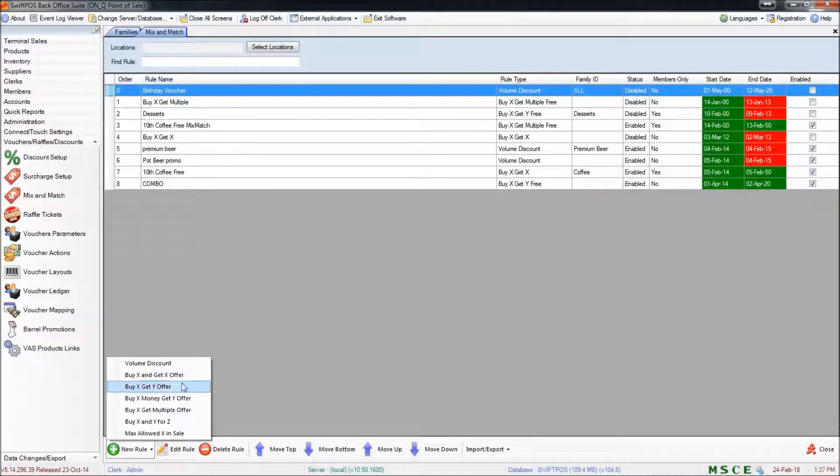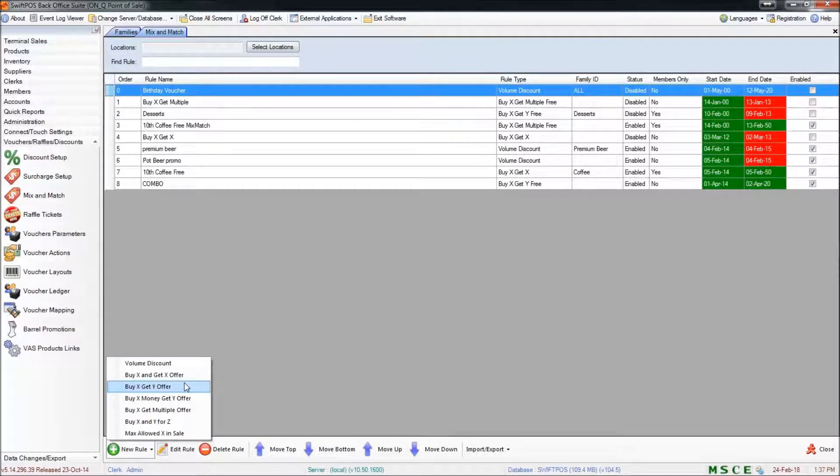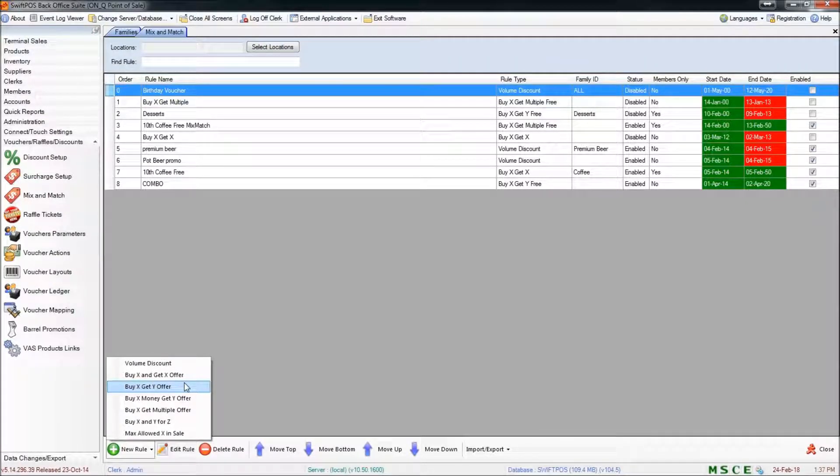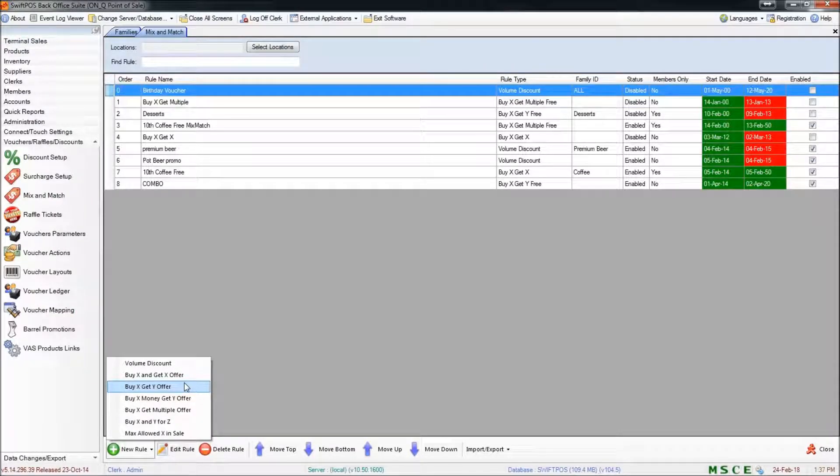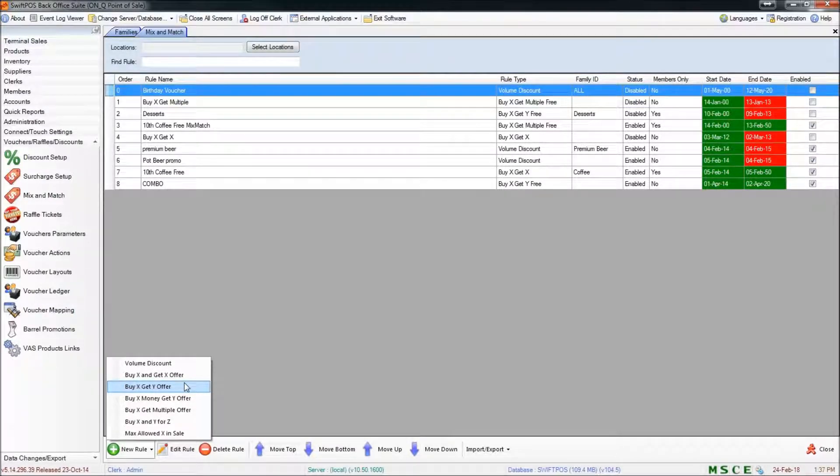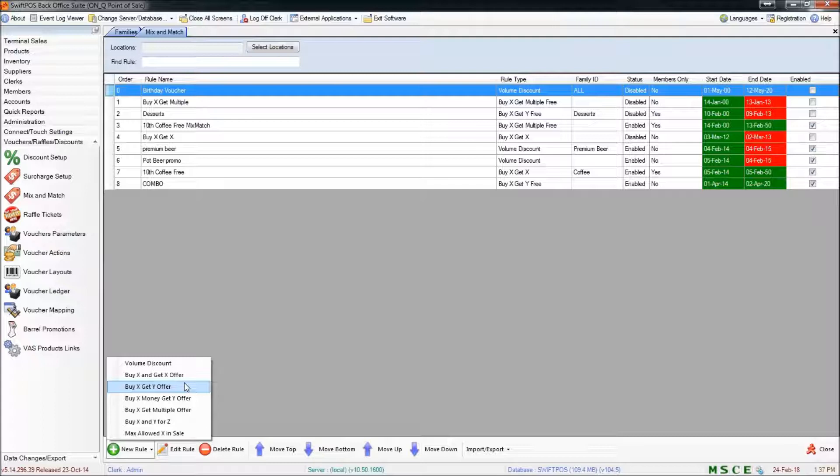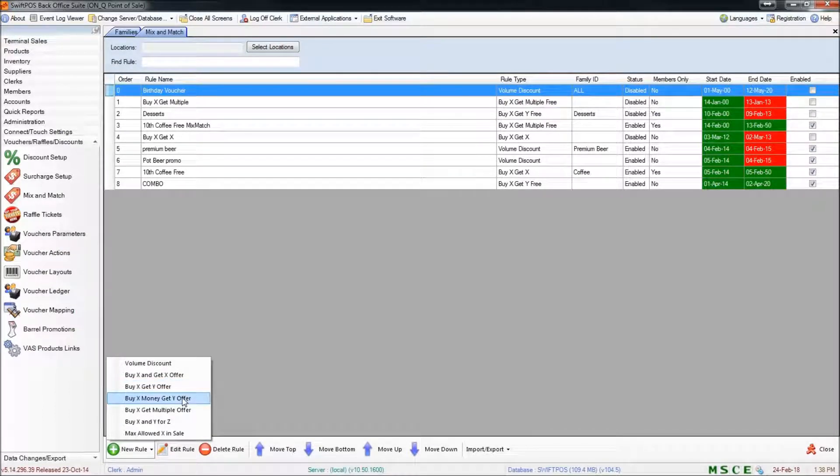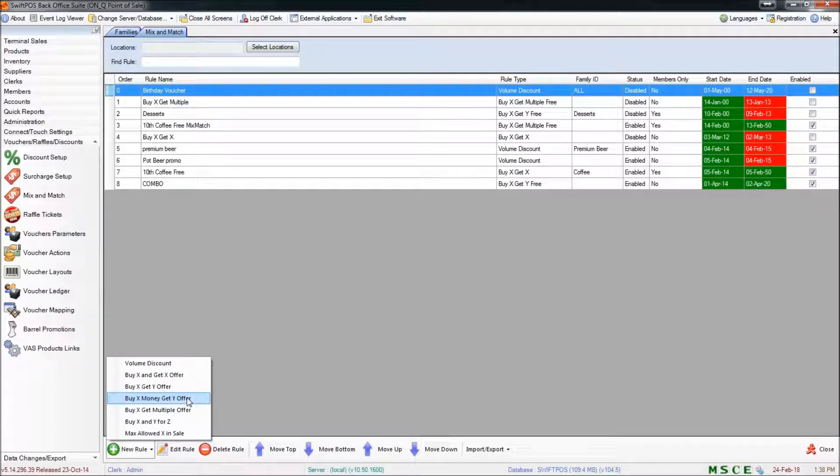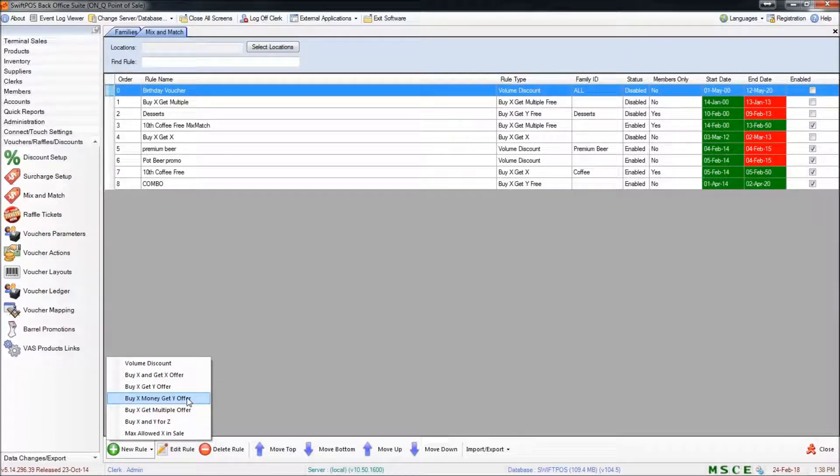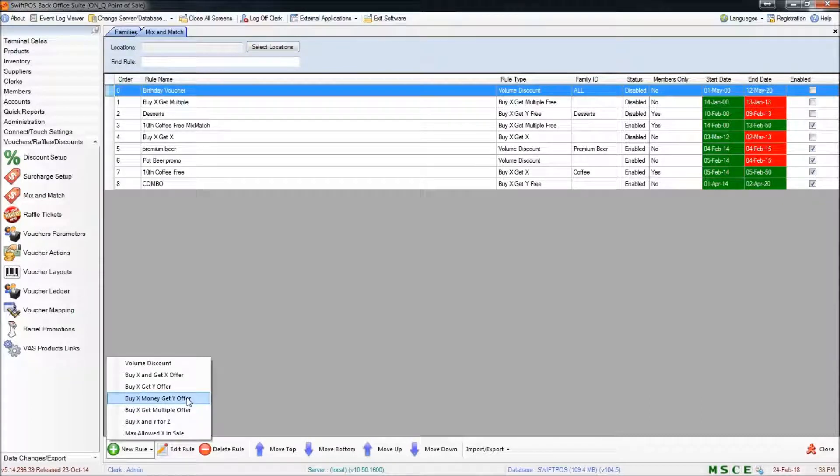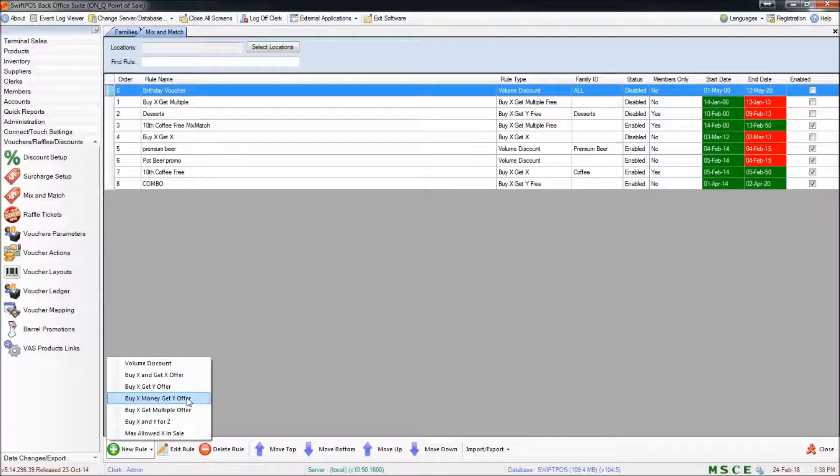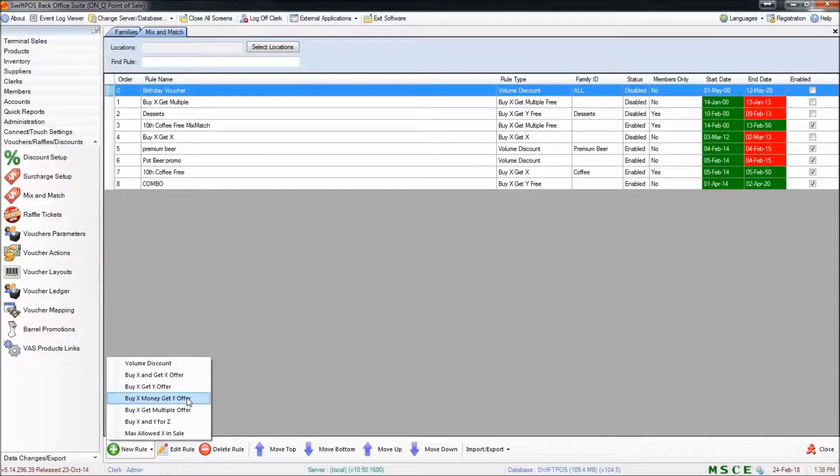A buy X get Y offer is similar again, however that's used when you want to offer the customer, let's say a free newspaper with a purchase of a coffee. So they're buying a coffee and they get a newspaper for free. Buy X money get Y is similar again, however that denotes that if a customer spends a particular amount of money in a transaction they can have perhaps a free newspaper or a free coffee or some other incentive.